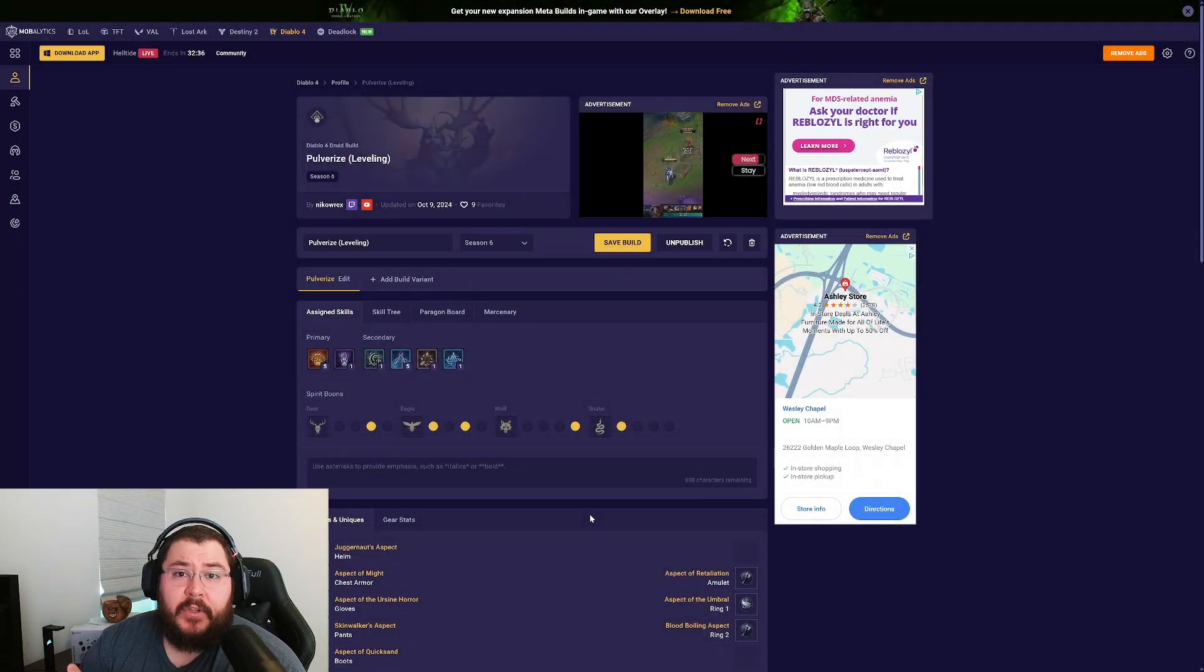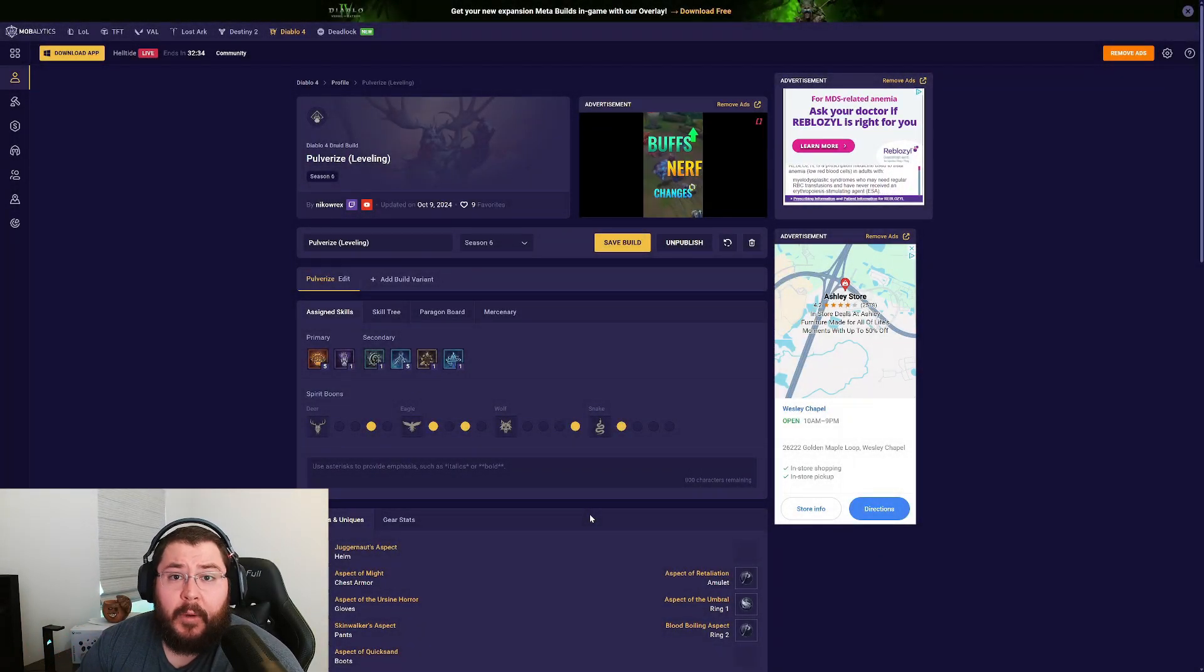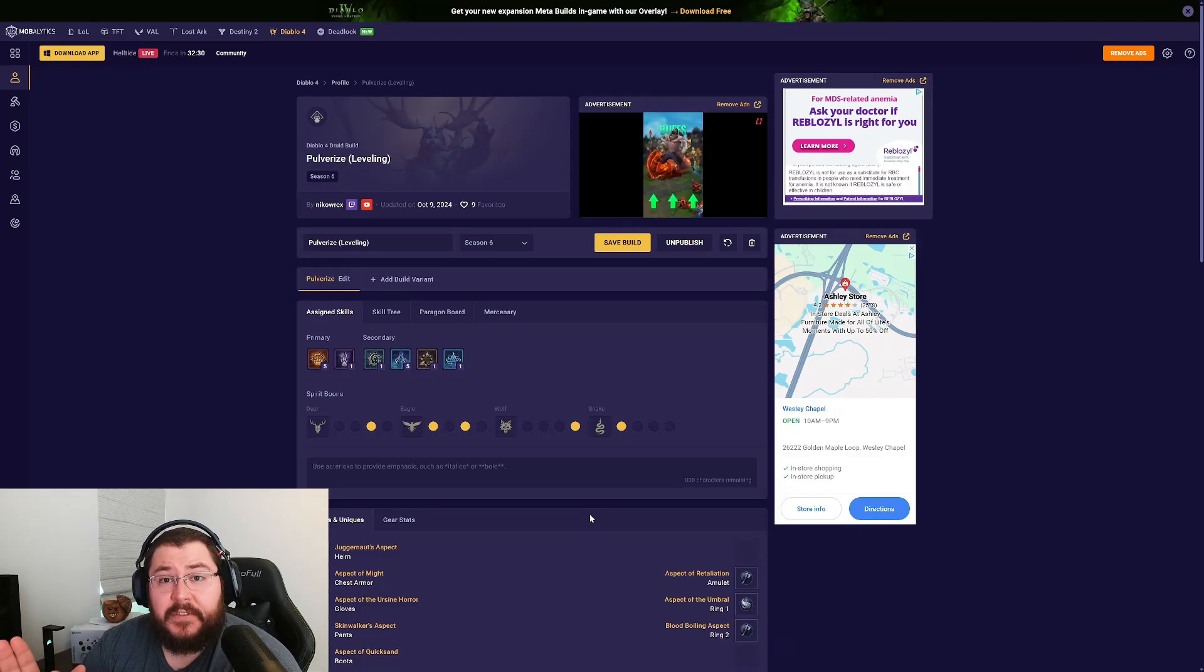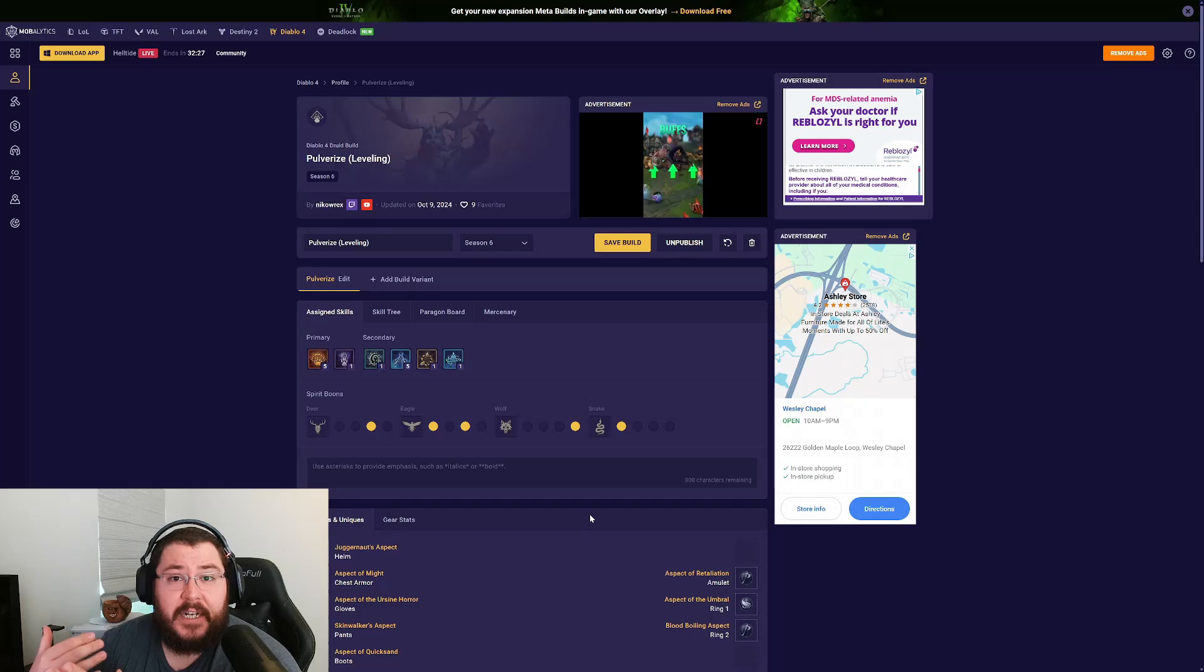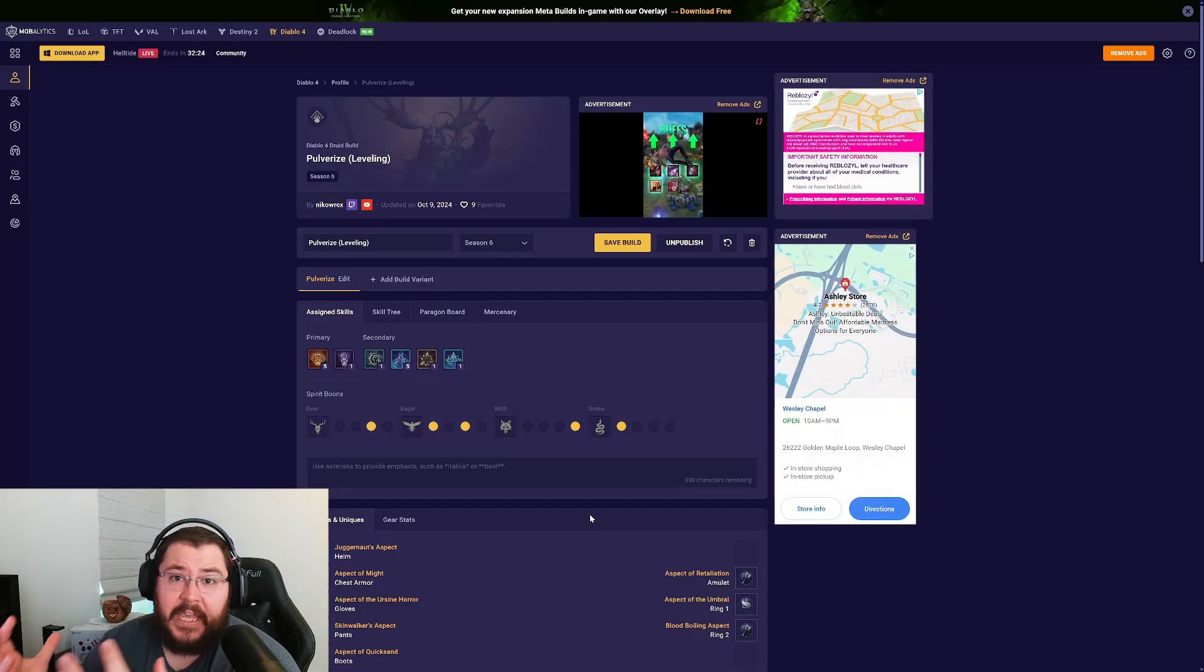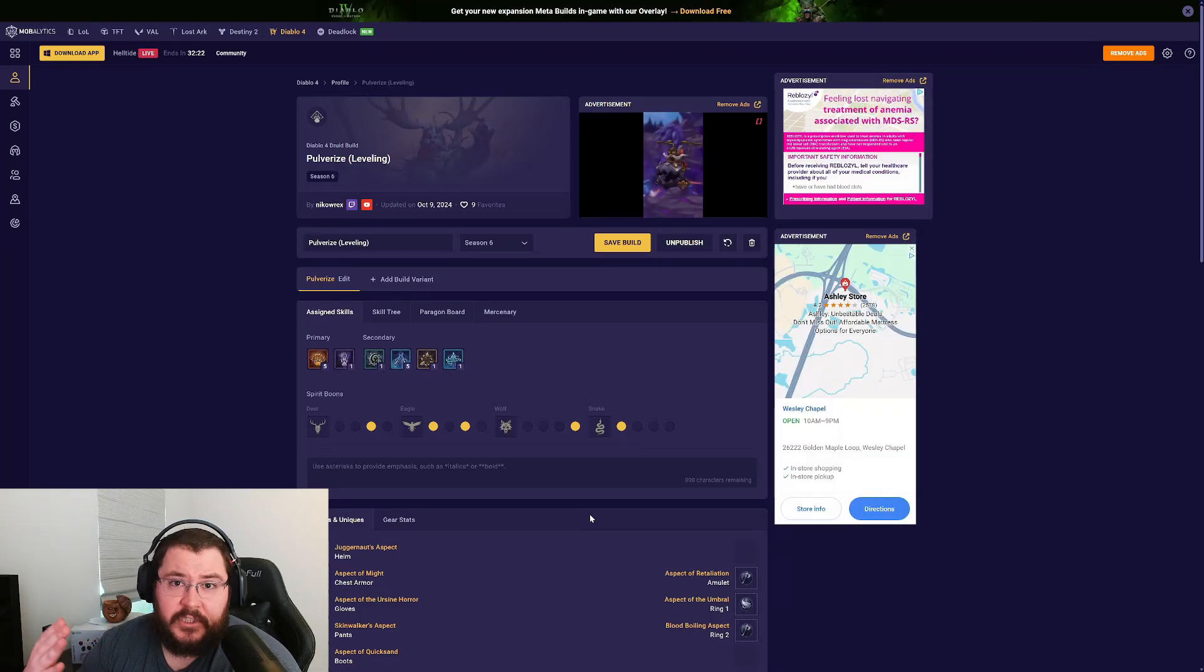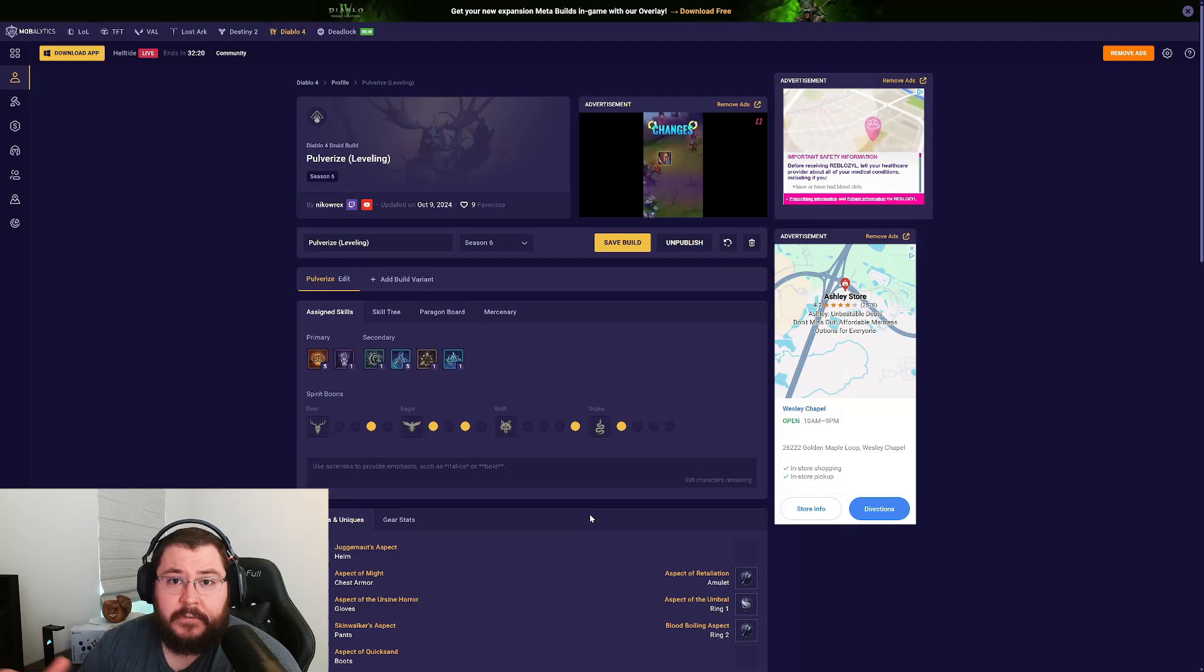What's going on guys, welcome back to the channel. Today we're going over my Pulverize leveling build that I used for Season 6. This is a build I plan on using in hardcore as well. I just decided to start out in softcore this season so I can learn all the game mechanics before making the transition into hardcore later in the season.